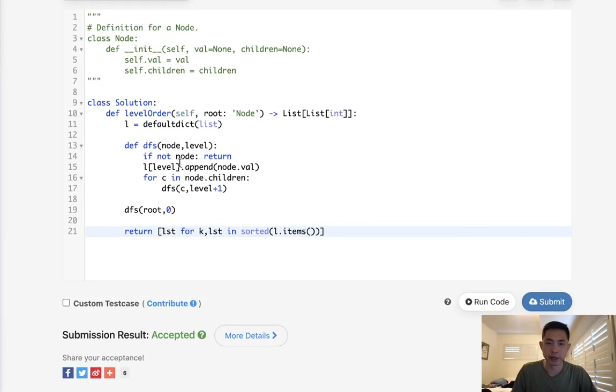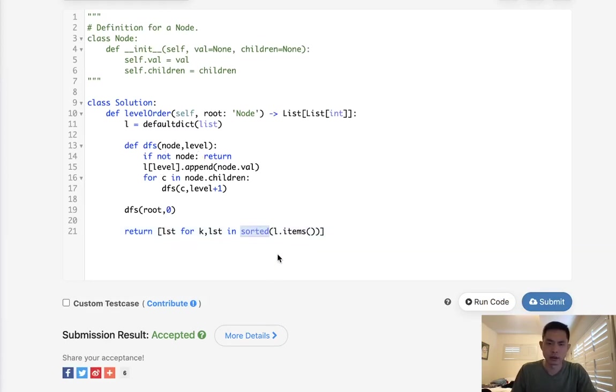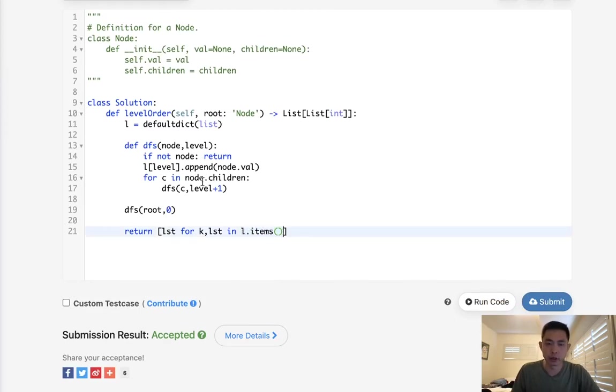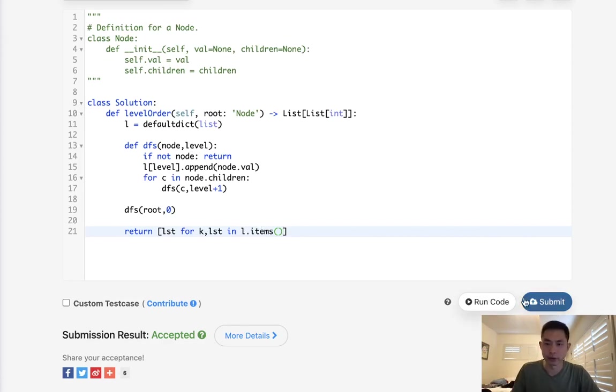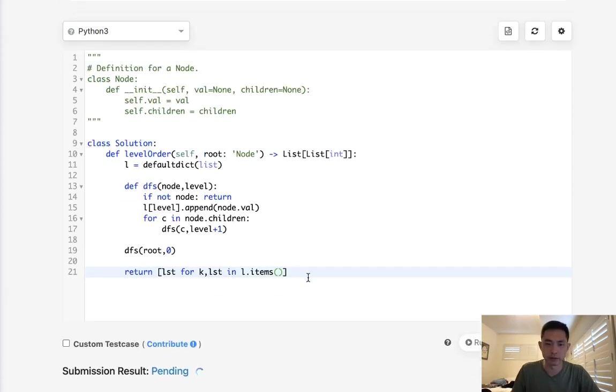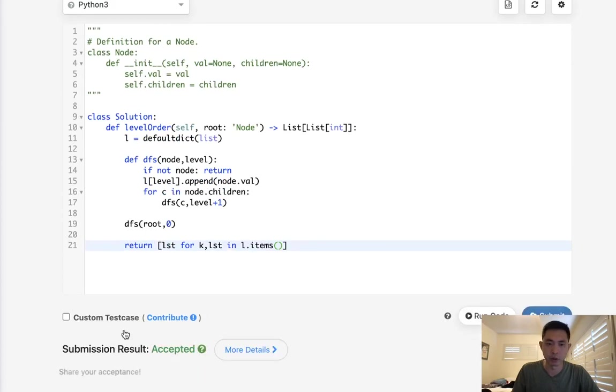So time complexity-wise, it's going to be O of N, but this sort of thing might make it a little bit greater. Technically, you don't even need this though, because if we go in the depth-first search order, the dictionary automatically keeps it in order. So we don't even need to sort it. So that would make it O of N time complexity for sure, and space complexity would be the same.